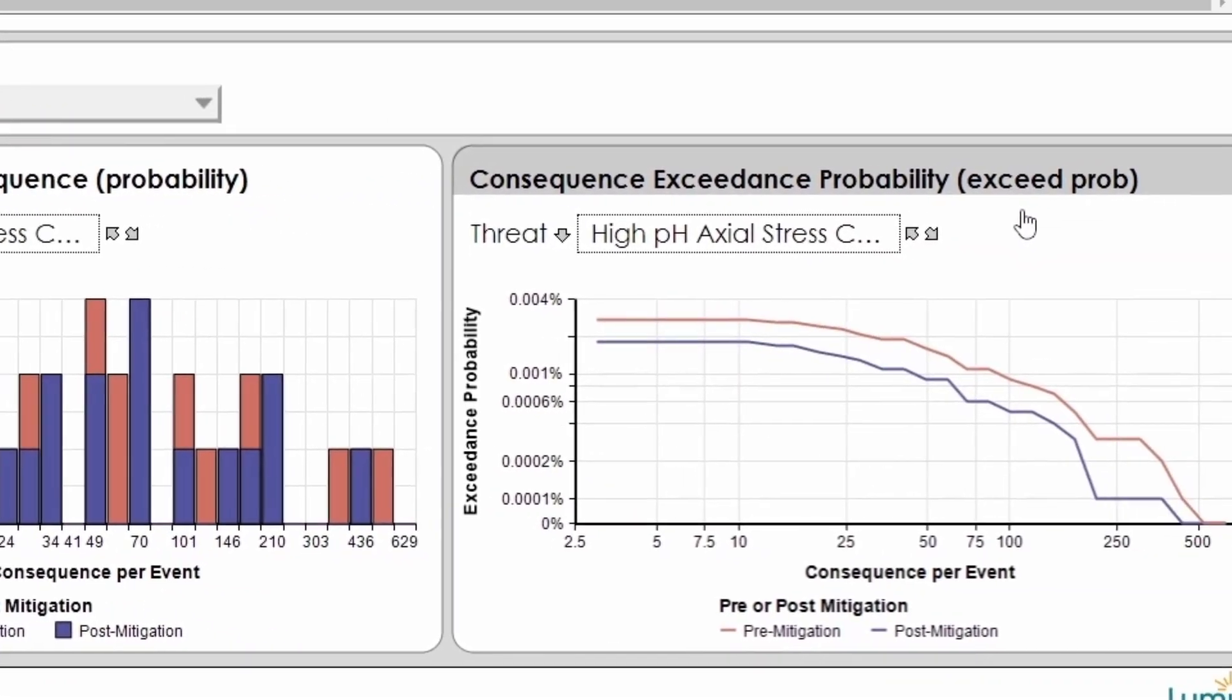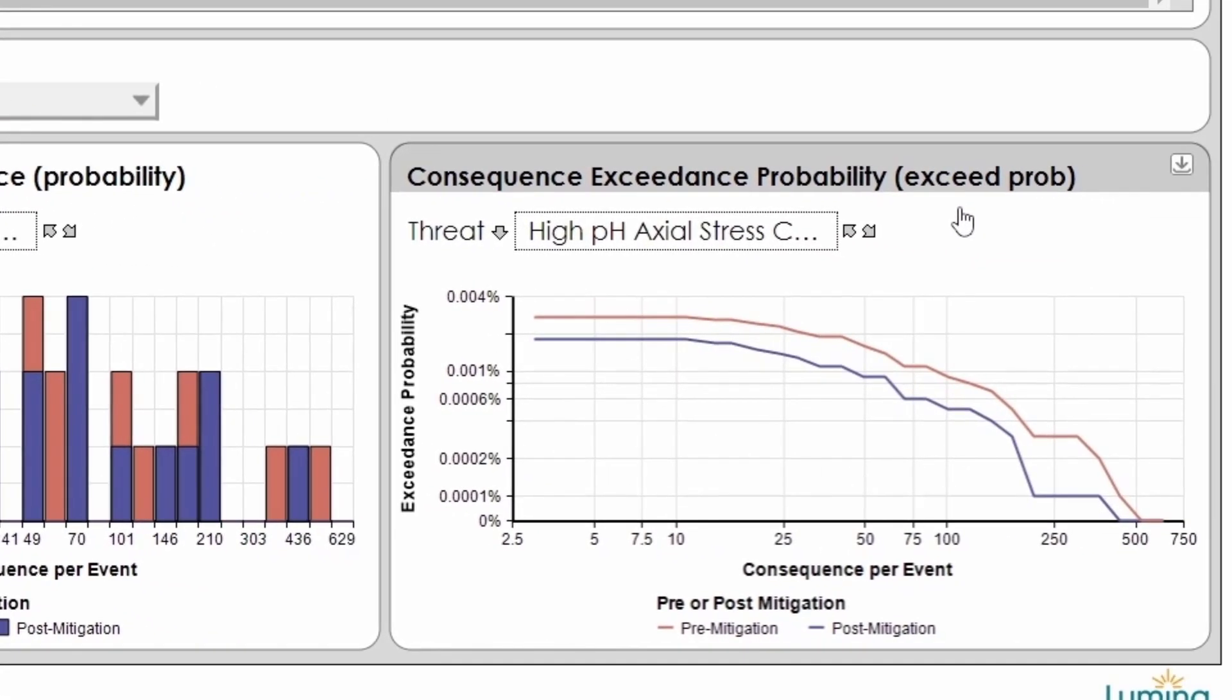And a probability exceedance curve showing the probability of experiencing, in any given year, a failure event leading to a consequence greater than or equal to the consequence levels displayed.